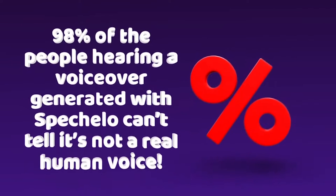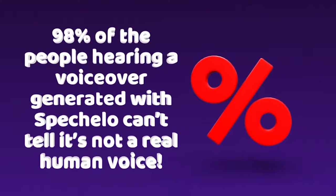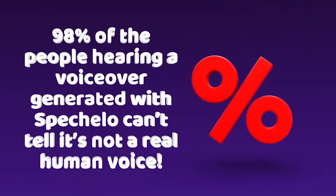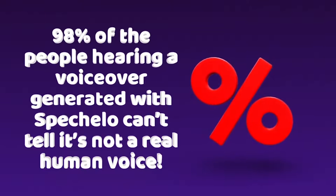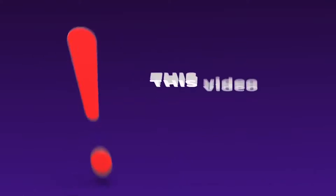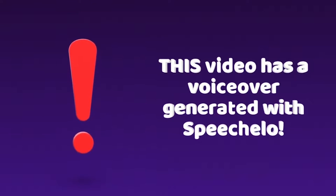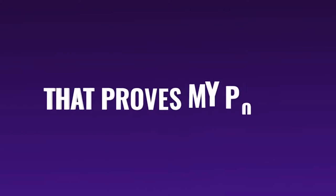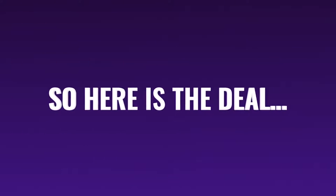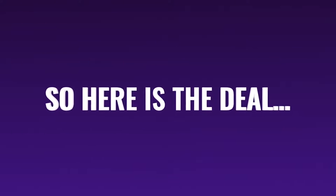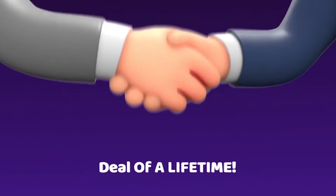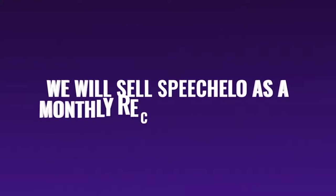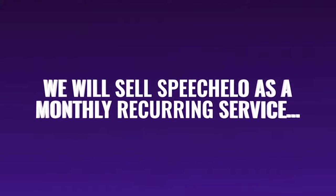Actually 98% of the people hearing a voiceover generated with Speechelo can't tell it's not a real human voice. This video is created with a voice from Speechelo and you are still here, watching and listening to what I have to say. That proves my point. So here is the deal. For a limited time, you're getting the deal of a lifetime.